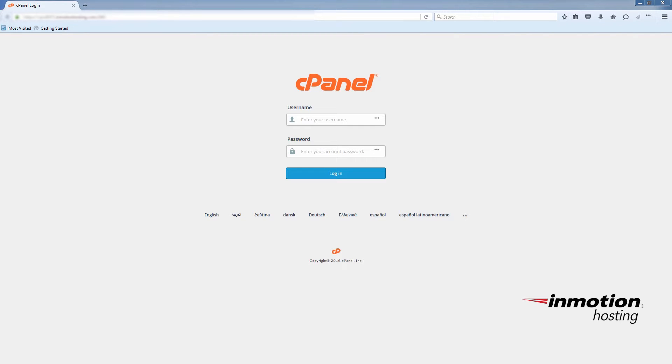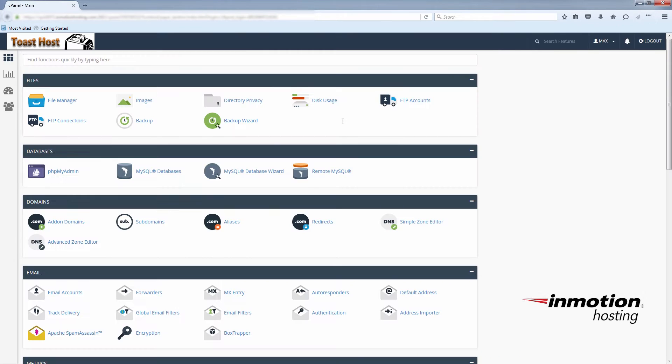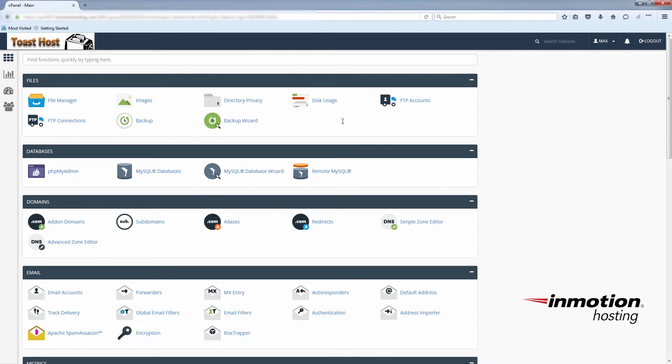First things first, you're going to log into cPanel, and in this example we're going to be using a subdomain. If you haven't created one already, I'll just run you through that process quickly.